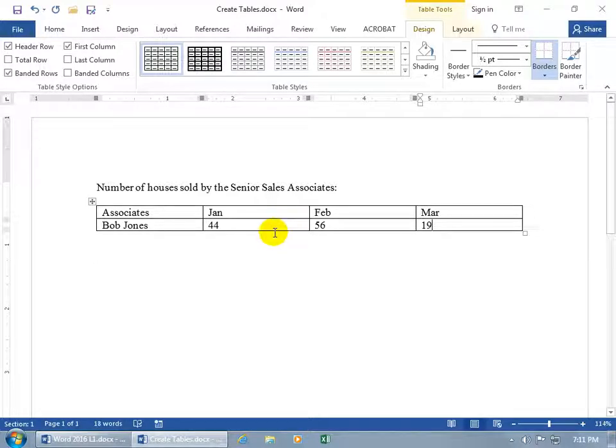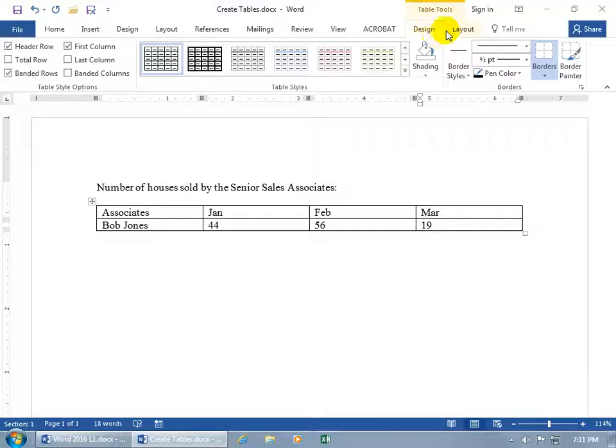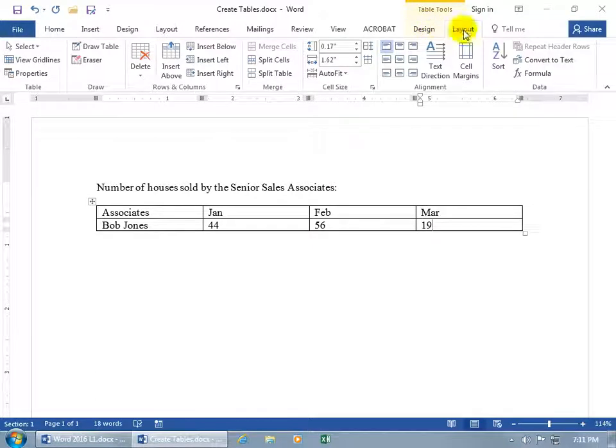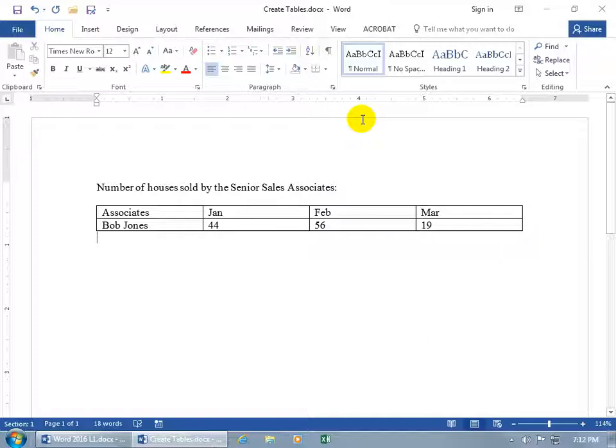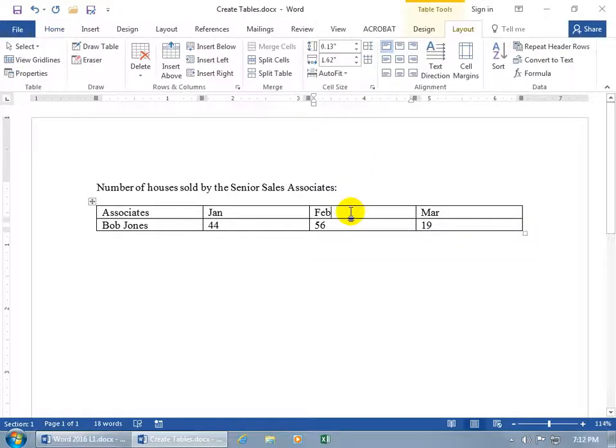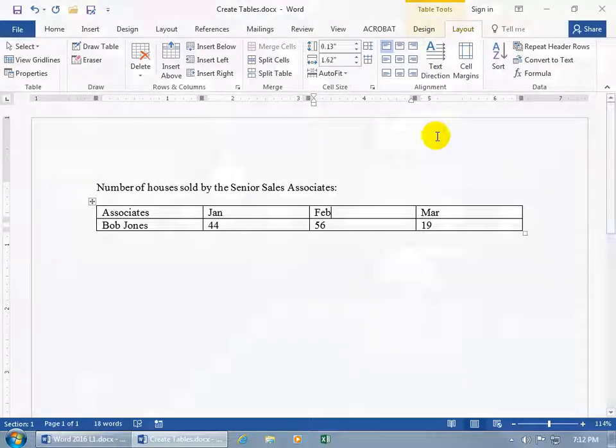Now notice that when I'm within the table, or the cursor is flashing in the table, it brings up its corresponding related contextual design and layout tabs. When I click outside of it, they disappear, because Word says you're not working with the table, so you don't need the tools for the table. But if you are working with the table, click inside the table so it can bring up its related contextual tabs, the table tools.